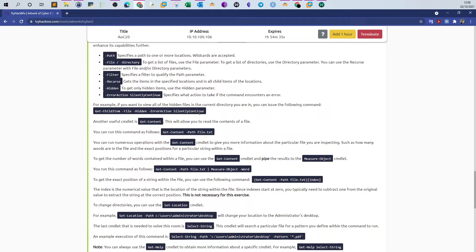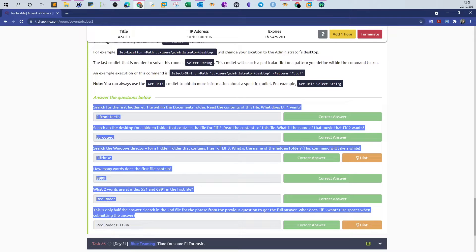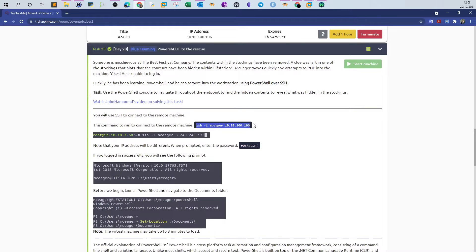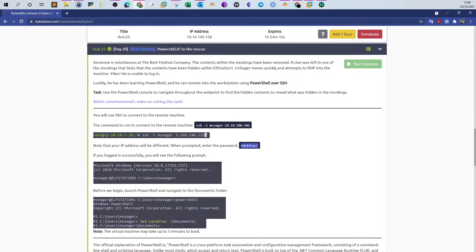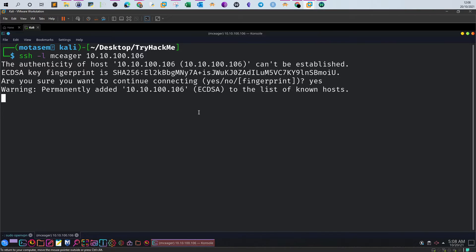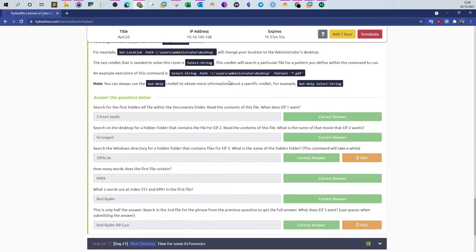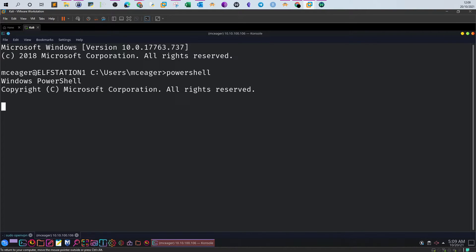We will be answering these questions using PowerShell, so in this video you will learn a bit about using PowerShell to perform file and directory operations. The first thing we do is log in to the SSH server - here is the password. Now we're logged in. Let's scroll down to see the questions and launch PowerShell.